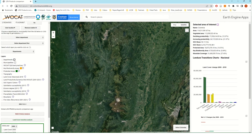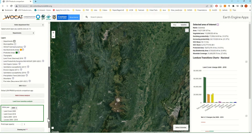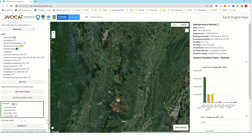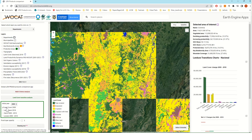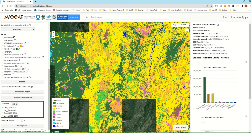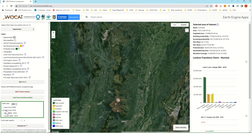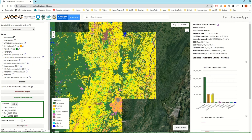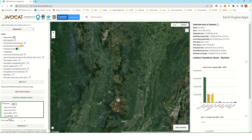Users also have access to different layers of national data representing land cover classes for the year 2000 and 2018, and how the change over this 18-year period impacted the land condition on the ground.